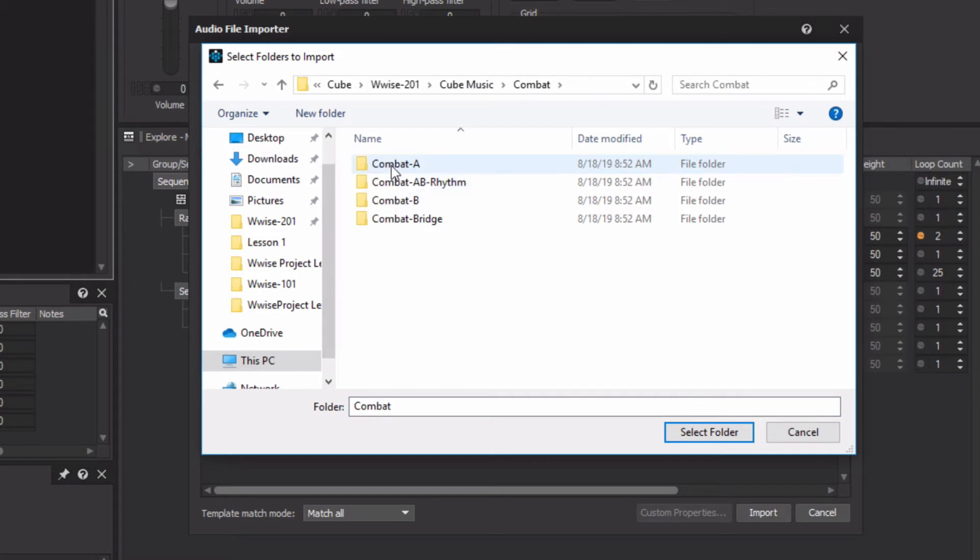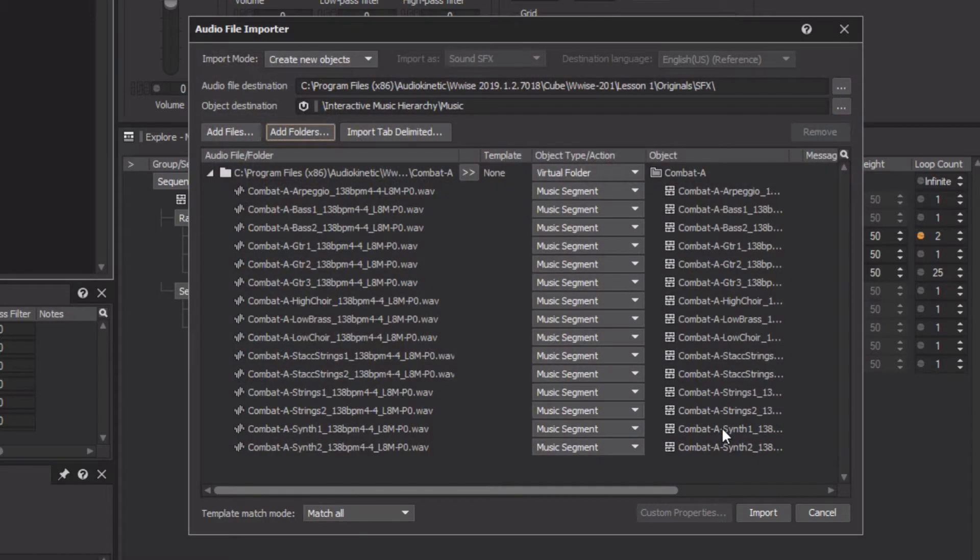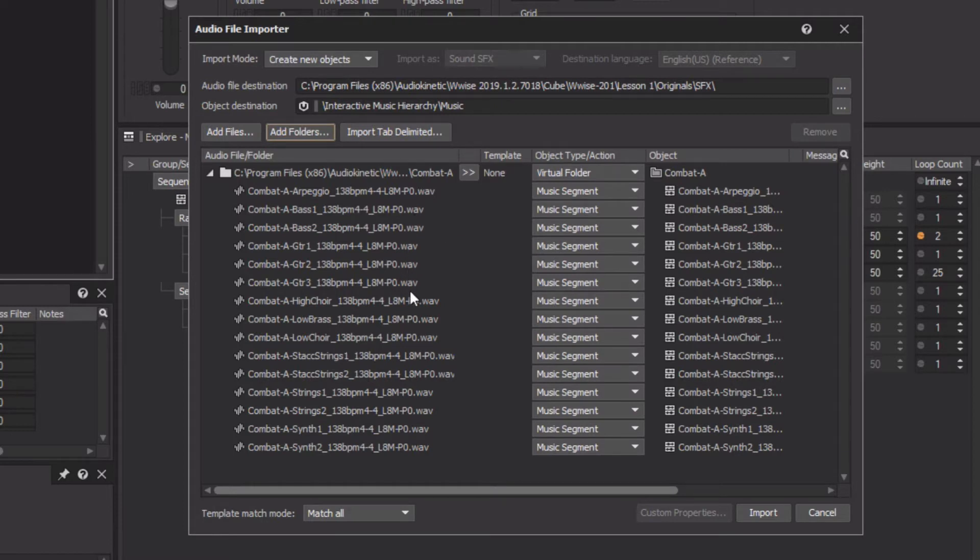For this tutorial, we're going to focus on the A section of the combat music, and we'll confirm by clicking Select Folder. In the Audio File Importer window, we can see that there's a variety of files, including bass, synths, choirs, and guitar parts.